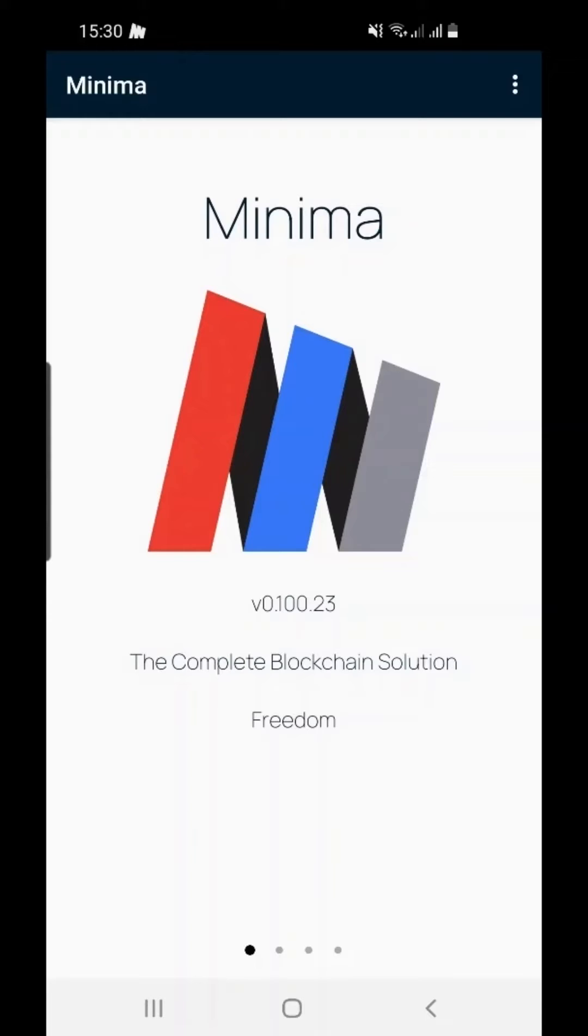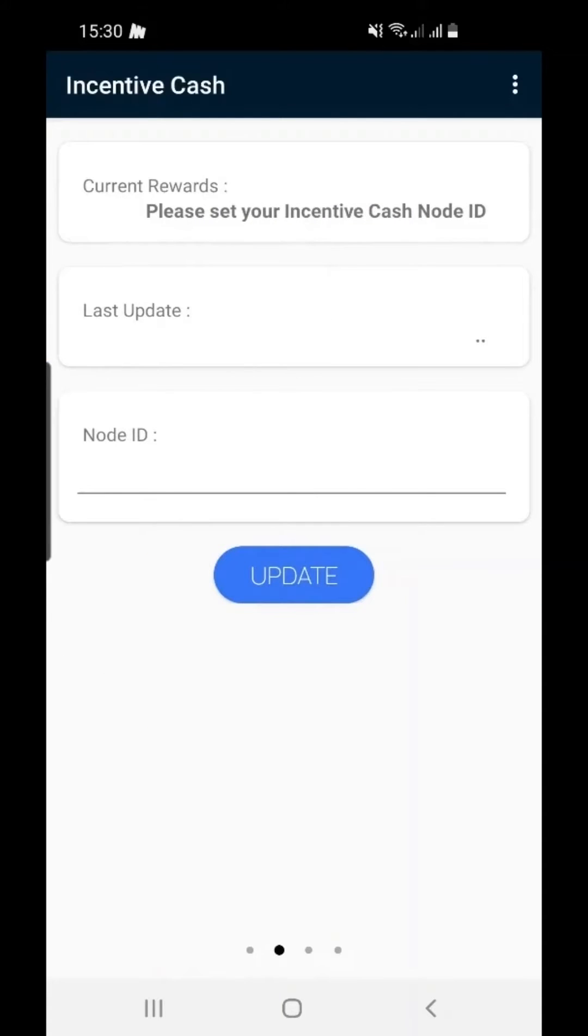After installing the app, ensure you have followed the setup instructions to allow Minima to run in the background on your phone. Then swipe across to the Incentive Cache page.